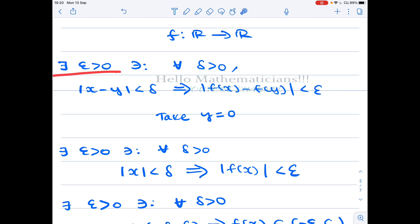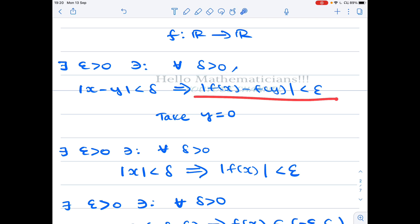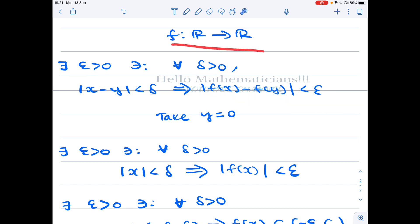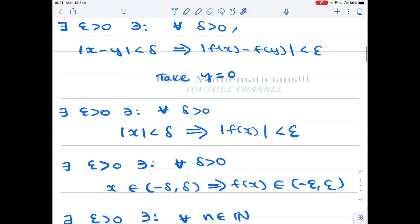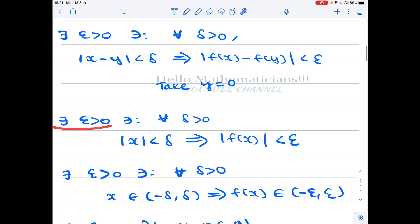Let f: ℝ → ℝ. Suppose there exists ε > 0 such that for all δ > 0, |x - y| < δ implies |f(x) - f(y)| < ε. This is the condition given in the problem. We claim that any function f satisfying this condition must be bounded. In this condition we take y = 0.